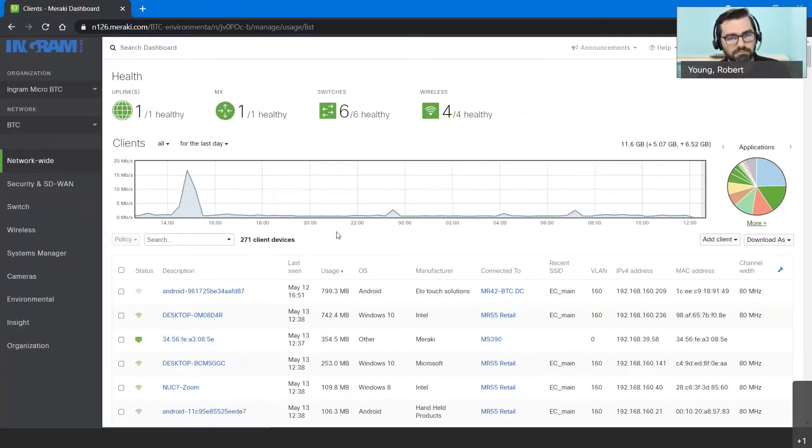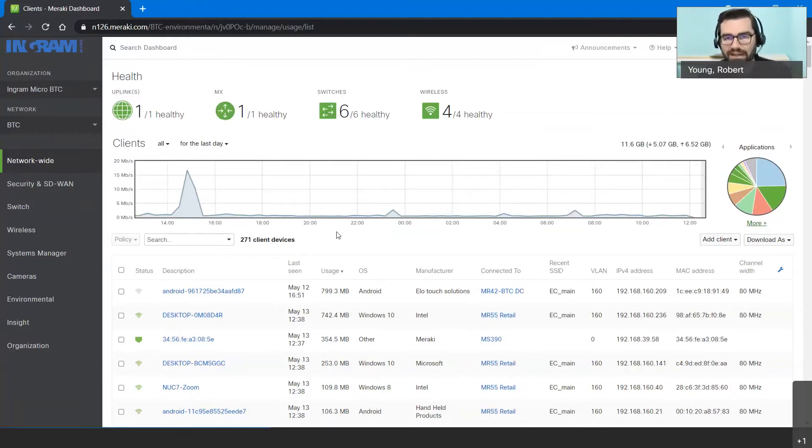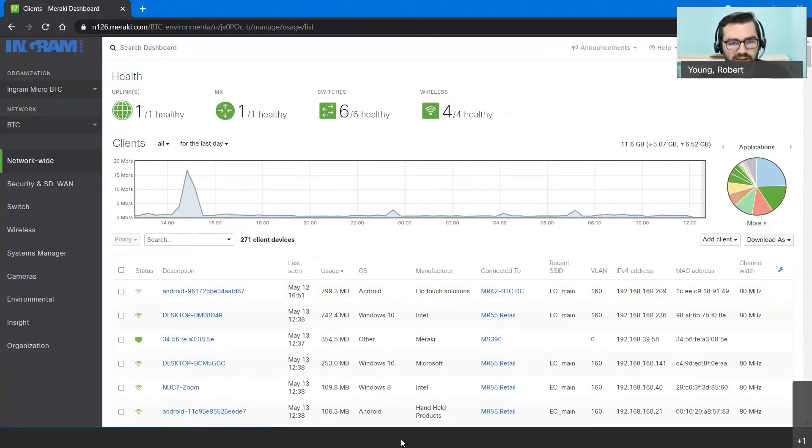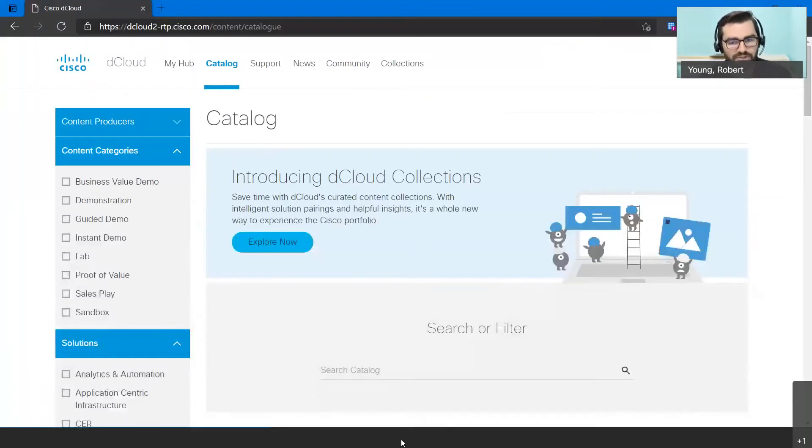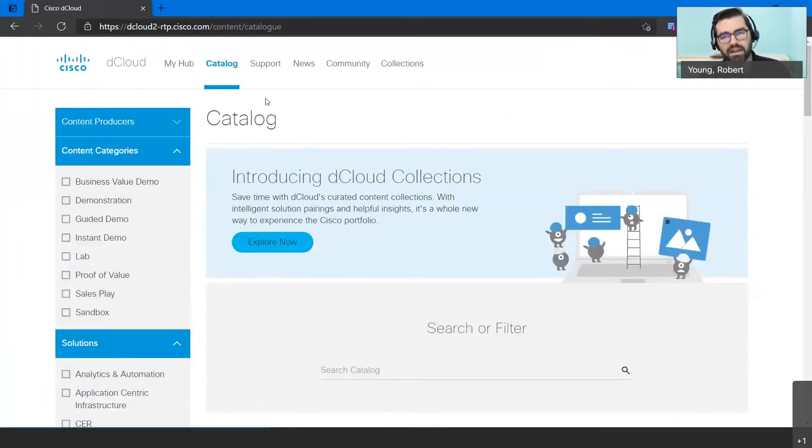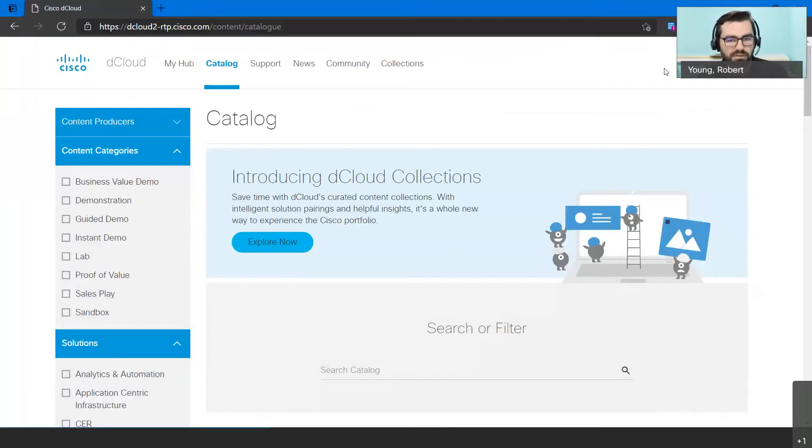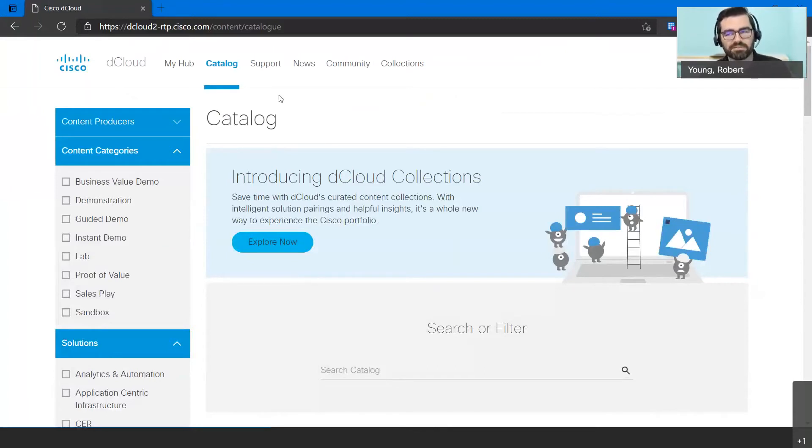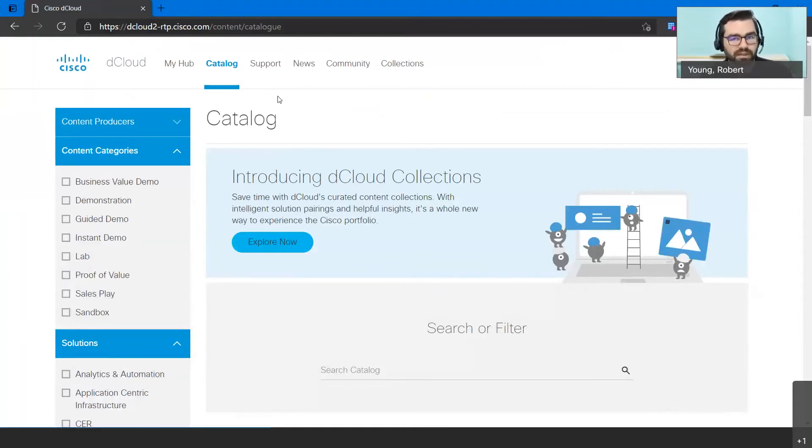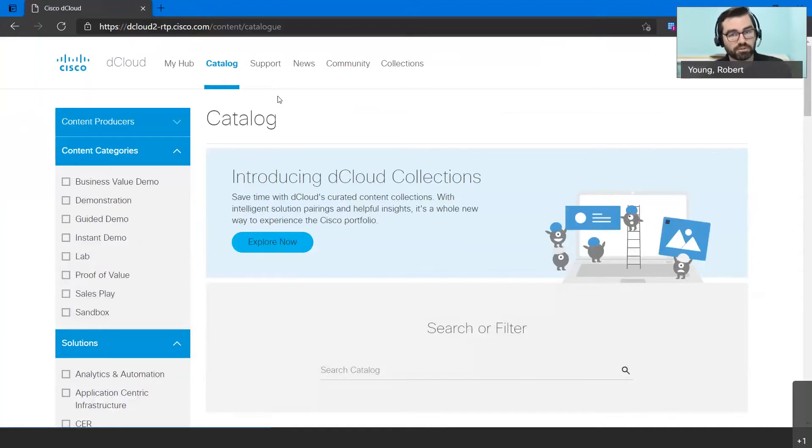The second option is to use something called dCloud. We've mentioned it once or twice in some previous videos but we'll go through it again just from a Meraki perspective. dCloud is a full demonstration library that is completely run and supported through Cisco.